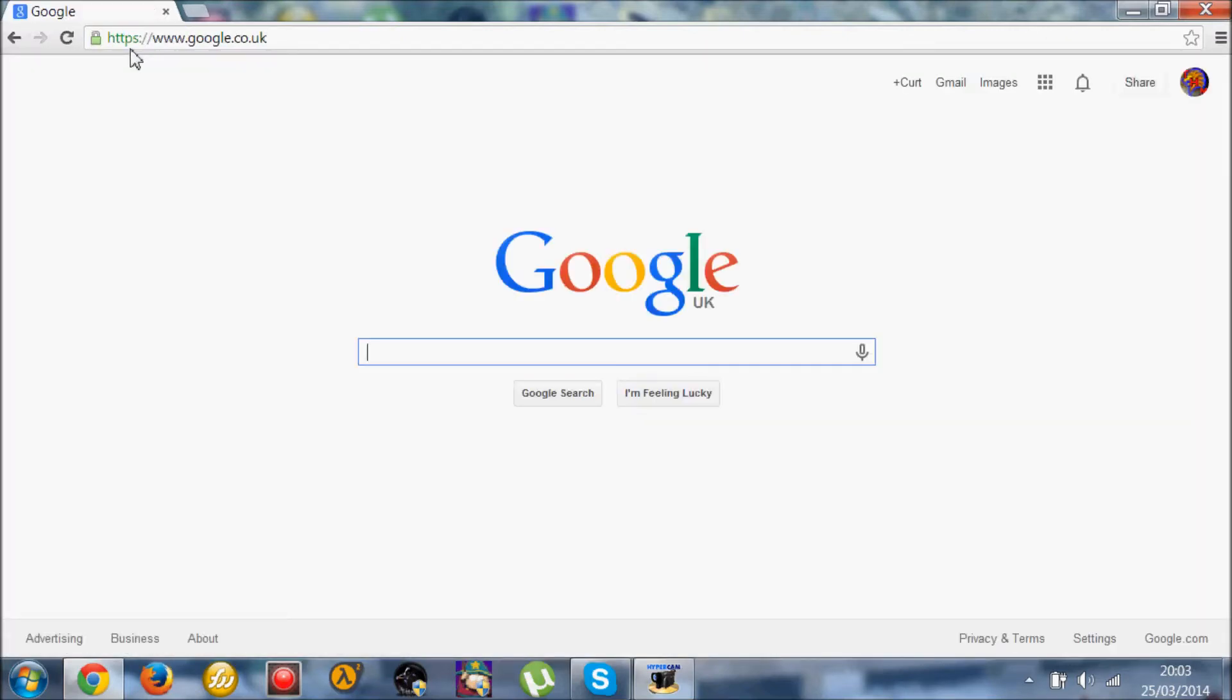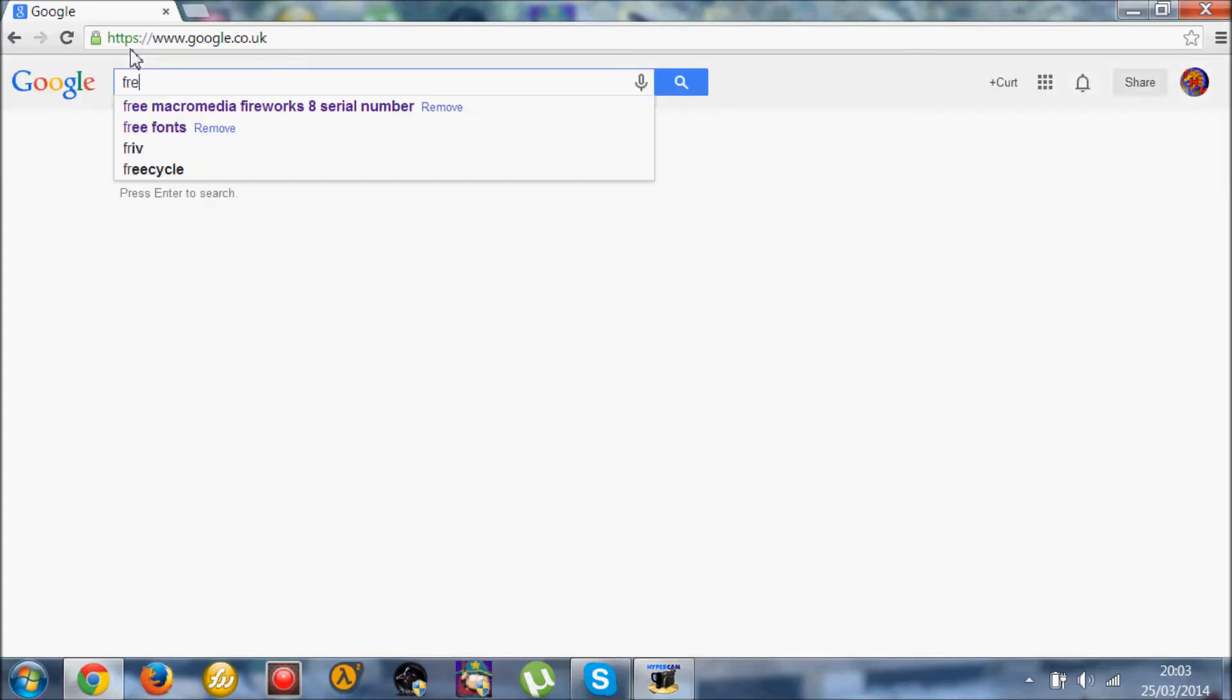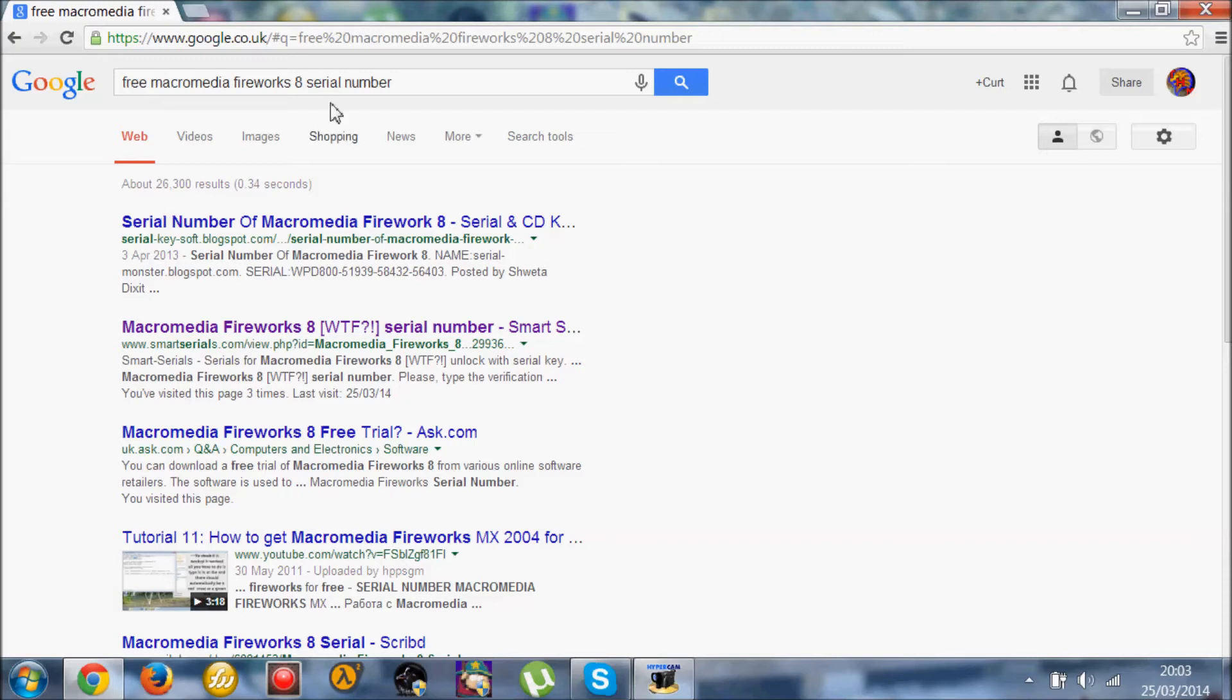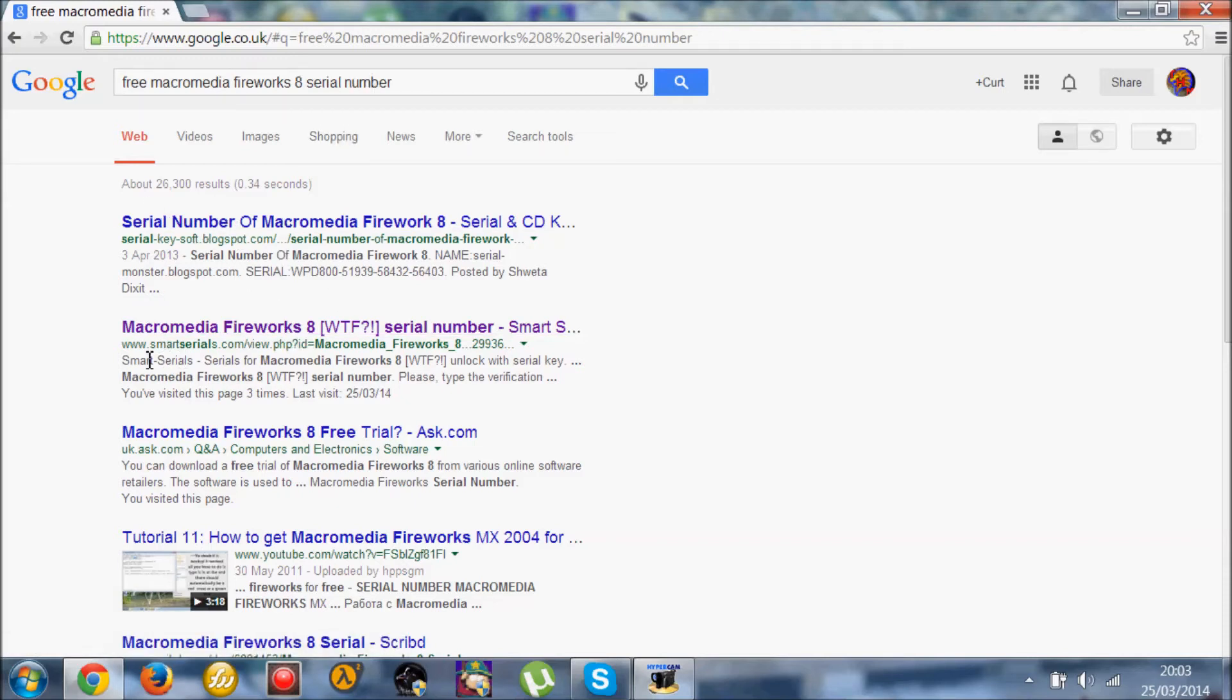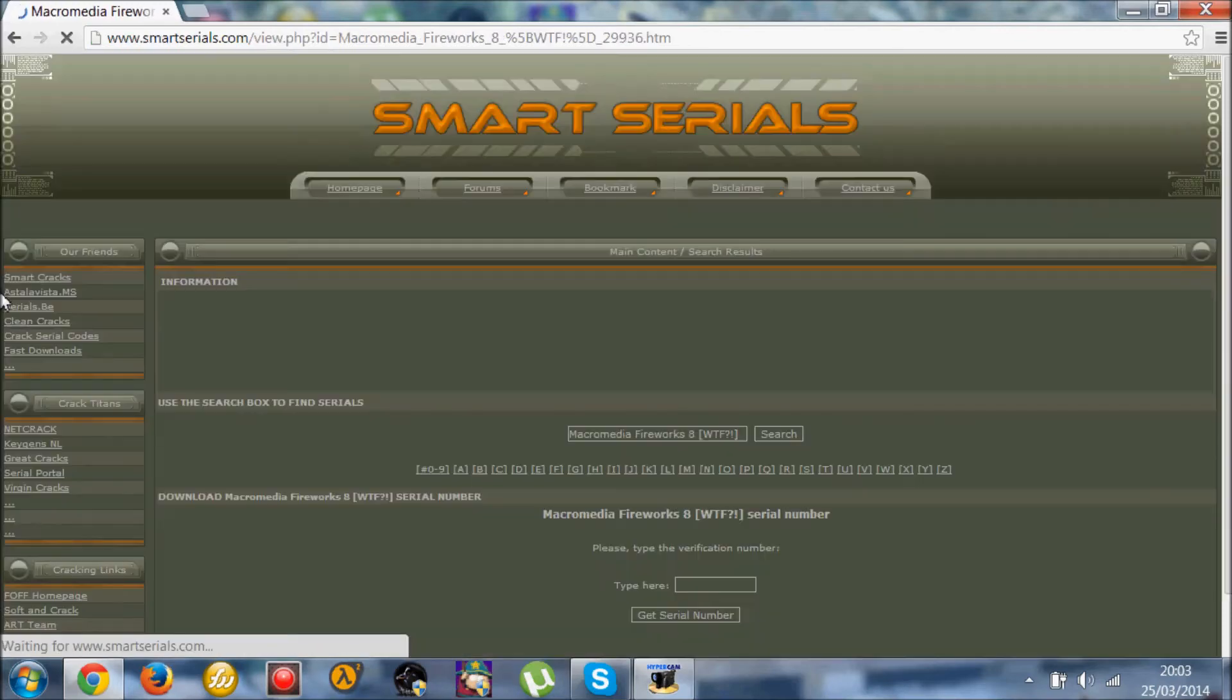So once you've done that, you just want to go ahead and click the serial number option. Click free Macromedia Fireworks 8 serial numbers on Google. And you want to see this website here, Smart Serial. This is the easiest one to do.